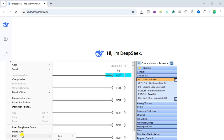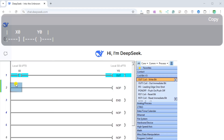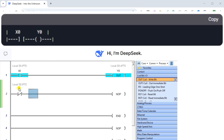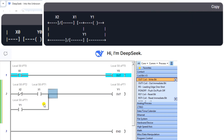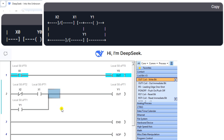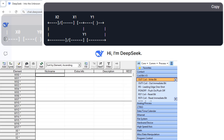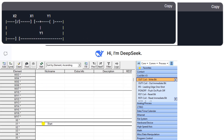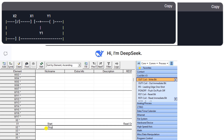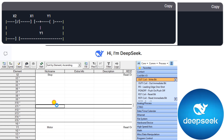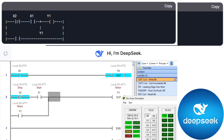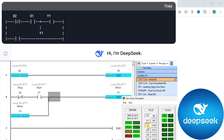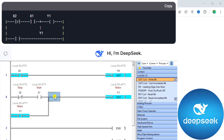In industrial automation, the ability to design and simulate control circuits is essential for ensuring the functionality and safety of a variety of systems. One of the fundamental circuits used in a control system is the start-stop circuit. Today, we will explore creating a start-stop circuit using DeepSeek AI for ladder logic programming, and we will enter and test this generated code using the completely free DoMore Designer software PLC simulator.